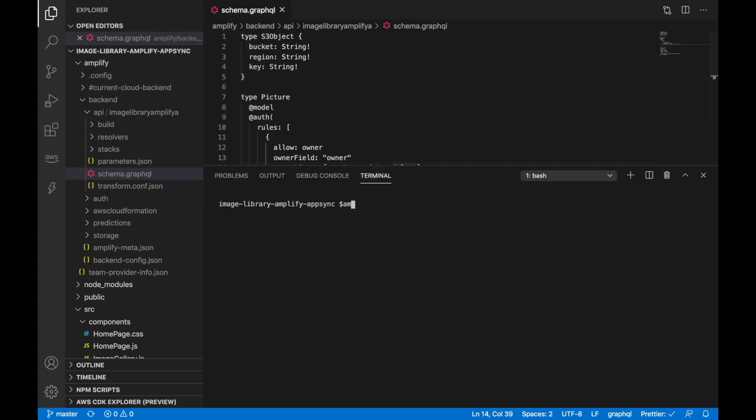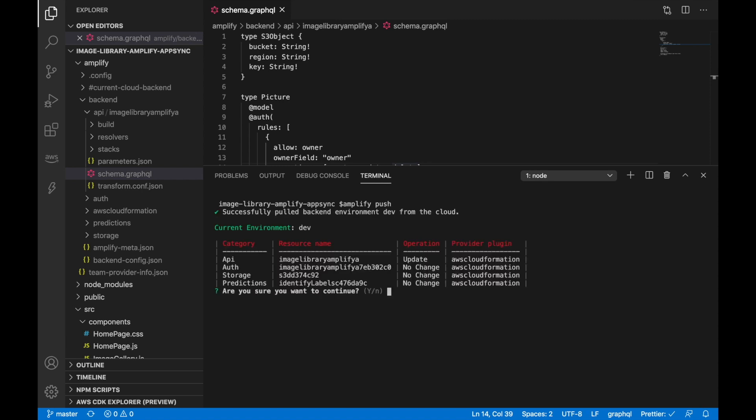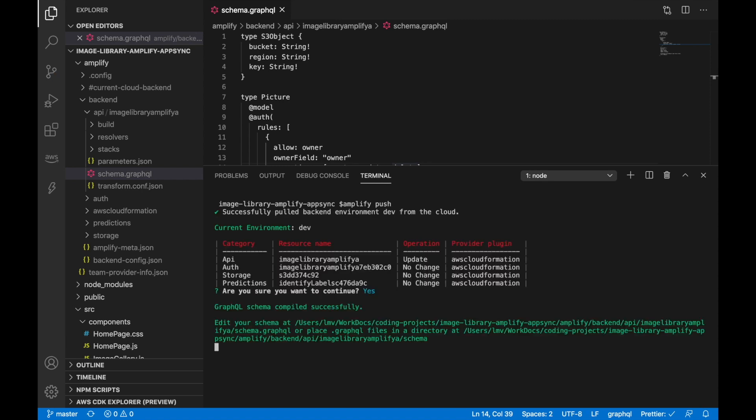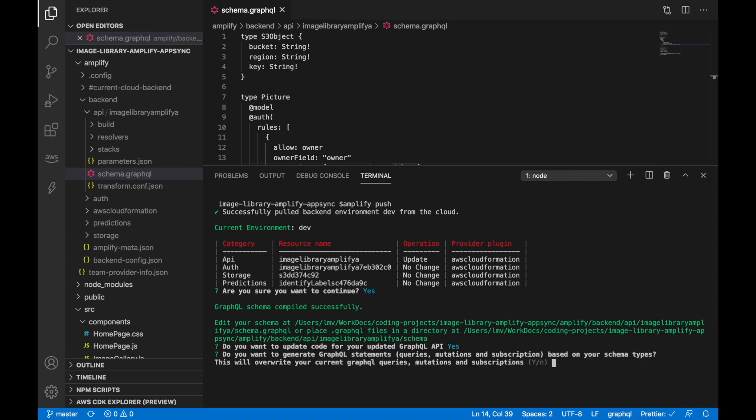And this is what we are going to do. So now we are going to open a terminal and do amplify push, and we are going to push this change to the cloud. So then when we try this again, everybody will be able to see everybody's images. So we just tell Amplify that we want the code to be generated and everything. And this takes a few minutes and I will come back when this is done.